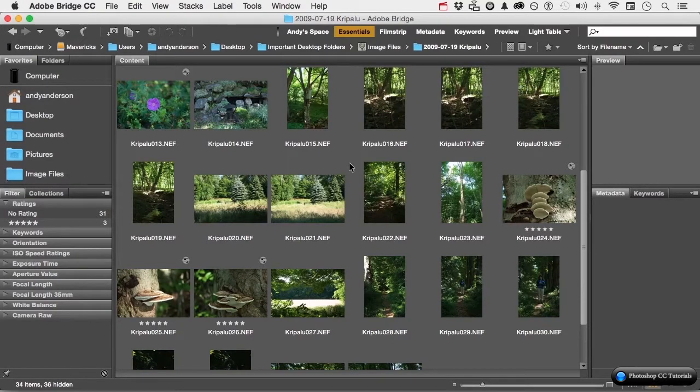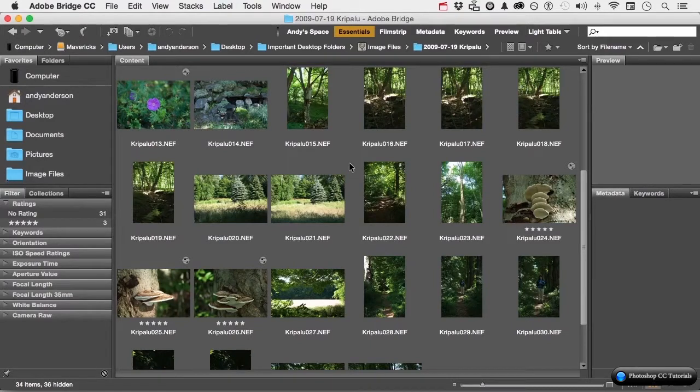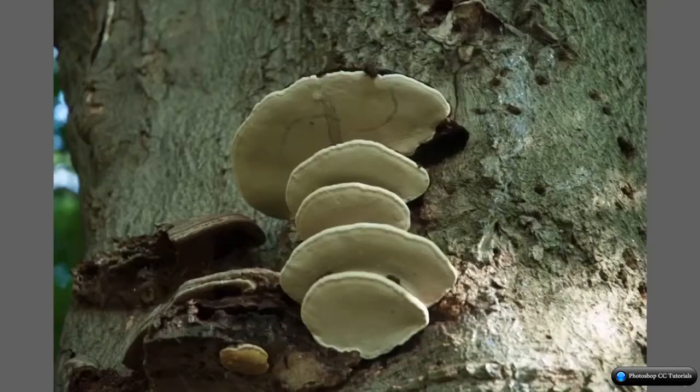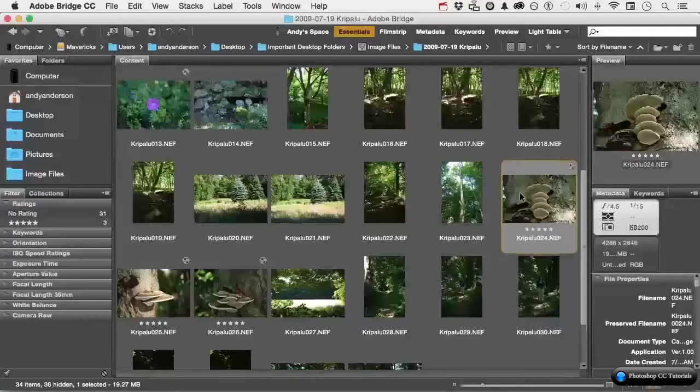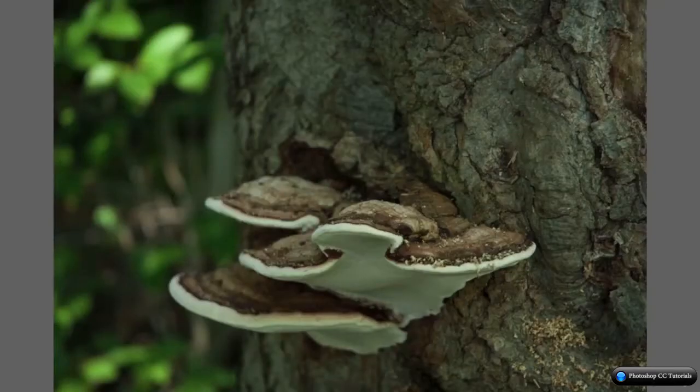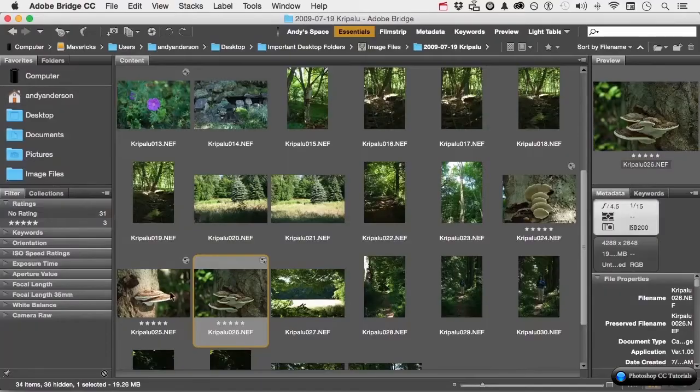Stacks are like a stack or a deck of cards. You can put a whole bunch of things together and then open and close the stack when you need it. For example, I've got some really nice photographs here of a fungus, but I've got three. I don't want them occupying three spaces.